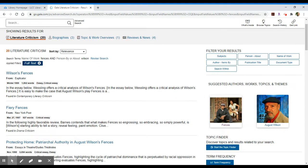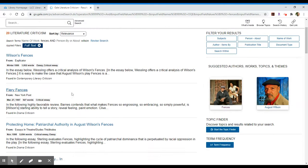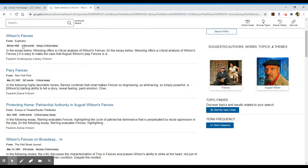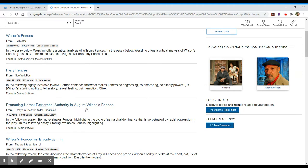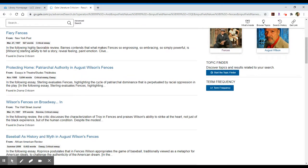I still see Fiery Fences and I have other items available. Now I'm getting a little bit longer essays available to me, 1800 words or so. In this case we have almost 5700 words. And this is from Essays and Theaters. And we have Protecting Home, Patriarchal Authority, and August Wilson's Fences.